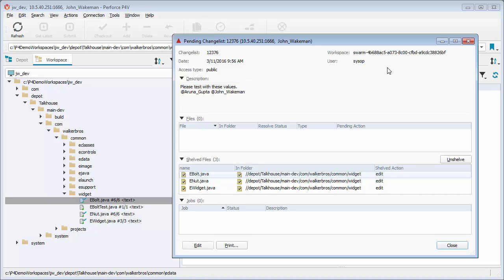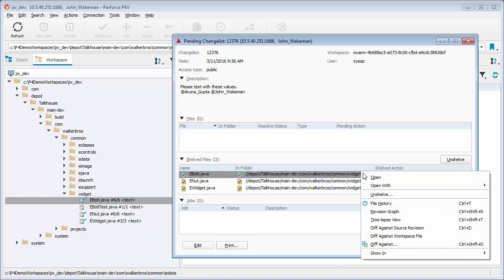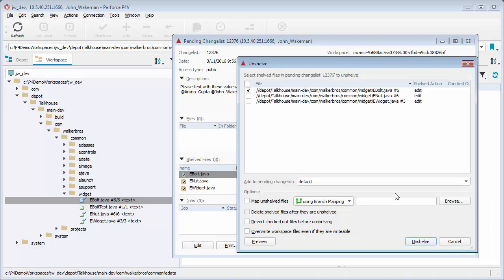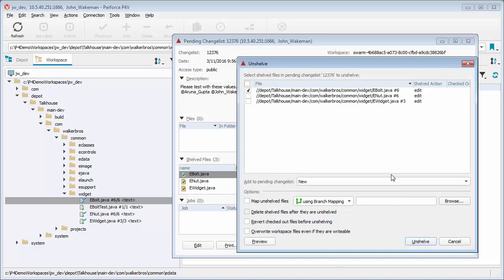From this dialog, select the file and right-click to select unshelve. Add it to a new pending change list. Click unshelve.